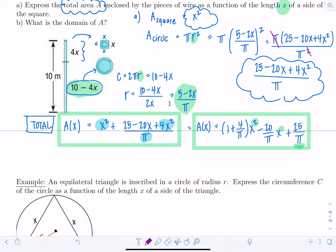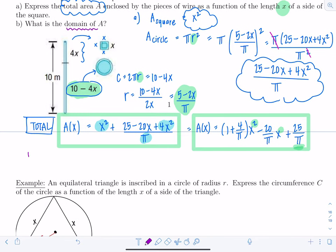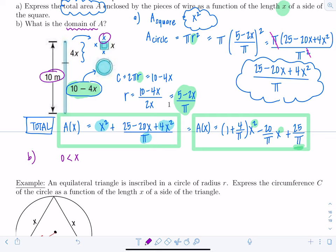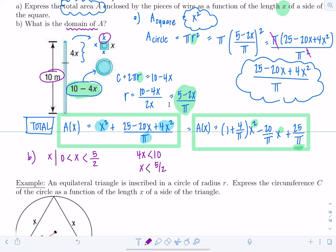Now for the domain of A: x describes one side of the square, so x must be greater than zero — you have to actually make a square. The maximum comes from the wire length: 4x must be less than 10, so x must be less than 5/2. Therefore the domain is all x such that 0 < x < 5/2, or in interval notation (0, 5/2).